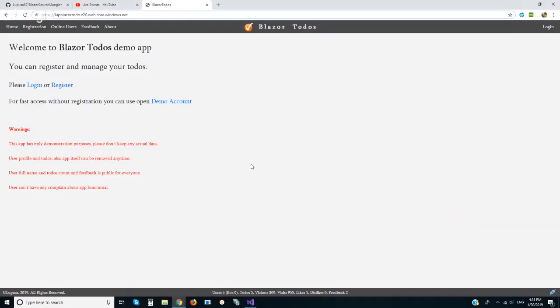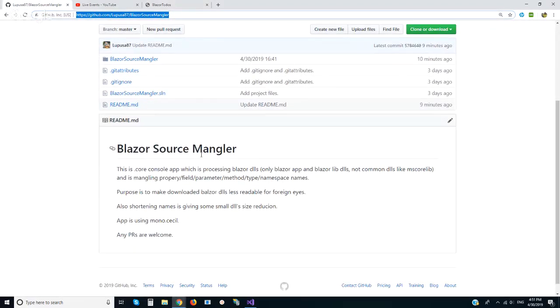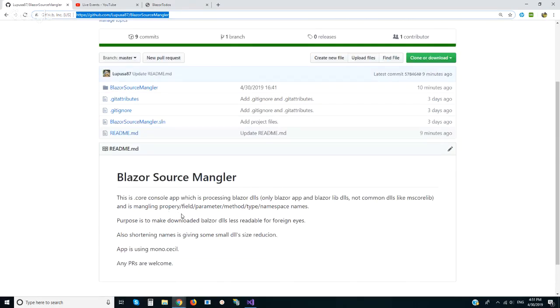In this video I want to show you my repo. This is Blazor source mangler. I did manage to replace Blazor property, field, parameter, method, type and namespace names.